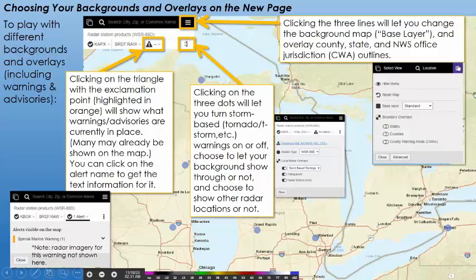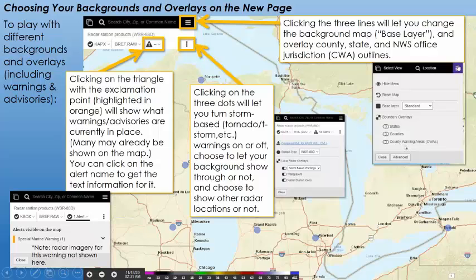If you click on the three dots next to it, that lets you turn storm-based warnings on or off. Storm-based refers to tornado or thunderstorm warnings. You can also choose whether to let your background show through, and choose to show other radar locations or not — that just turns the blue dots off or back on. If you click on the three lines, those are your map backgrounds and overlays. Under Base Layer you've got five different options for your map background. You can also overlay states, counties, and county warning areas, which are the National Weather Service jurisdiction outlines.